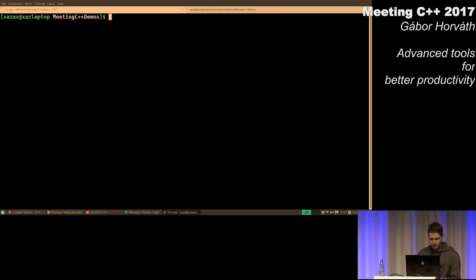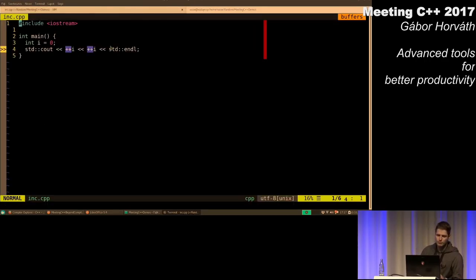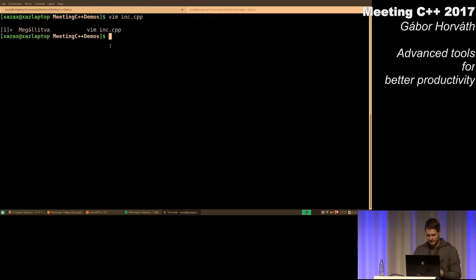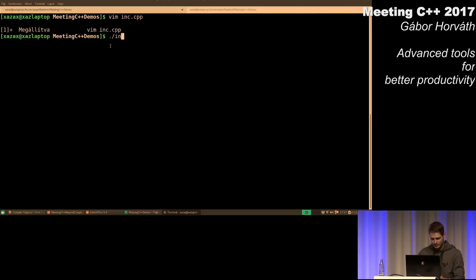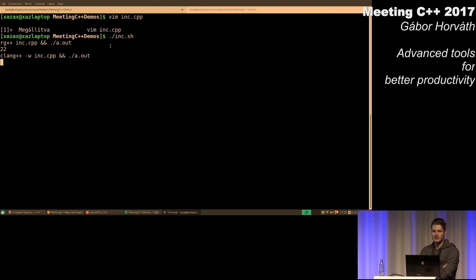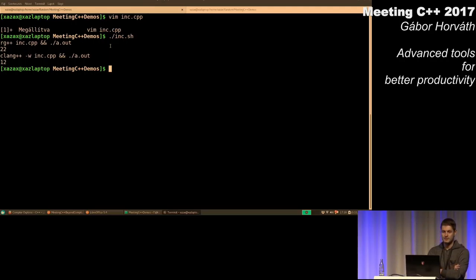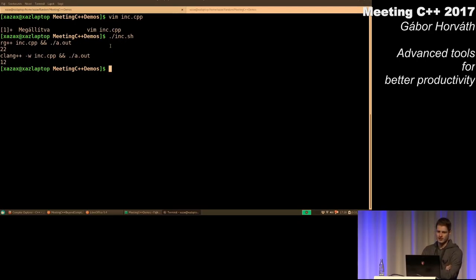So, what do you think? What will be the output of this program? I think you should really try to guess something as an exercise, because then it is easier to remember the results. Here I'm trying to use two compilers, and I'm getting two different outputs, and of course the reason is that this program contains undefined behavior.